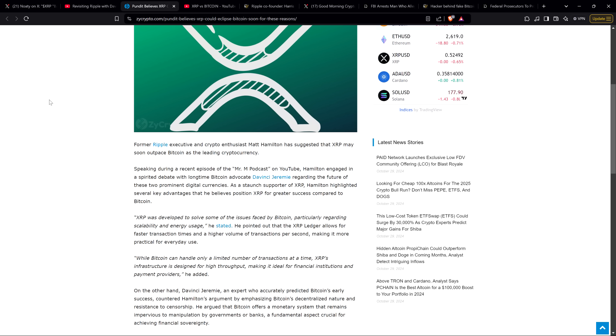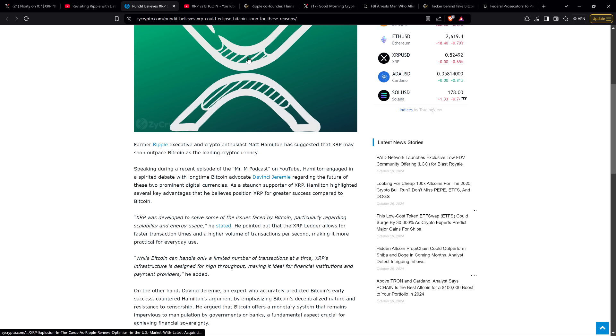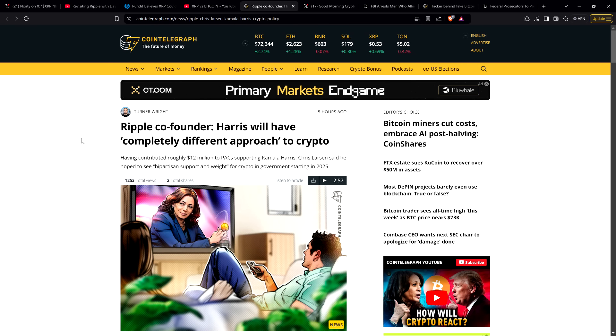Here's the quote: XRP was developed to solve some of the issues faced by Bitcoin, particularly regarding scalability and energy use. He pointed out that the XRP ledger allows for faster transaction times and a higher volume of transactions per second, making it more practical for everyday use. While Bitcoin can handle only a limited number of transactions at a time, XRP's infrastructure is designed for high throughput, making it ideal for financial institutions and payment providers. The market's already decided XRP makes sense. The fact that XRP just works and it's been tried and true for over a decade - don't you think that probably matters to people in the space?